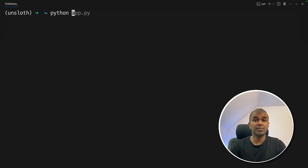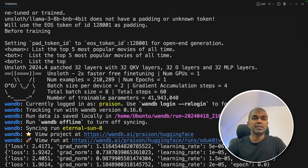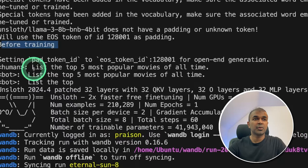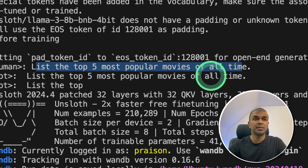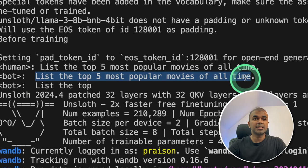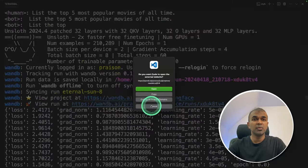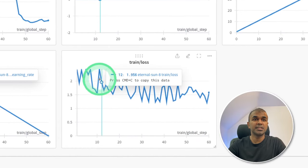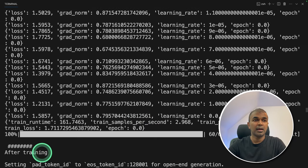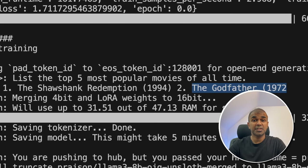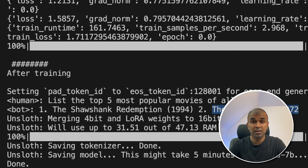Running 'python app.py' — the model is loaded and training is happening. You can see the loss, gradient norm, and learning rate. Before training, when I asked 'list the top five most popular movies of all time,' it was not printing the correct answer — it was just repeating itself. The training is ongoing; you can also view the training in the Weights and Biases dashboard and see the loss coming down. Now training is complete. After training, we ask the same question — 'list the top five popular movies of all time' — and here is the response: number one, number two... We have successfully fine-tuned the model to respond to instructions. You can provide your own data and fine-tune this Llama 3 model.